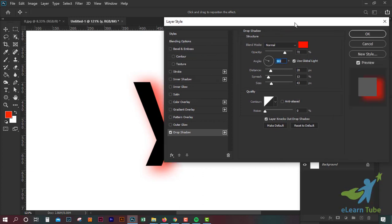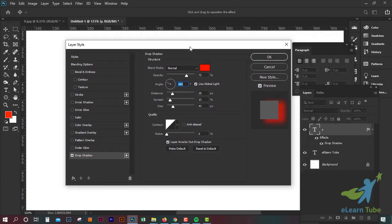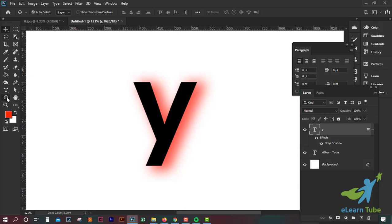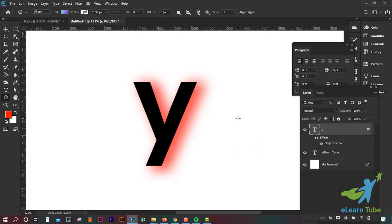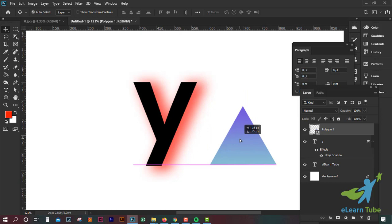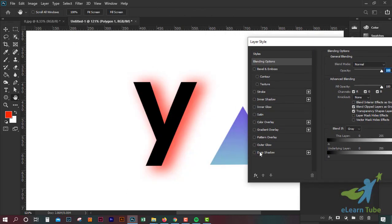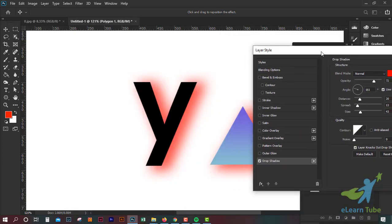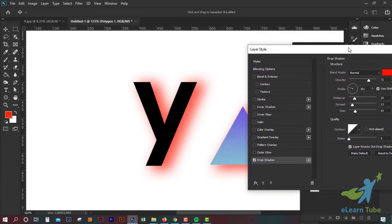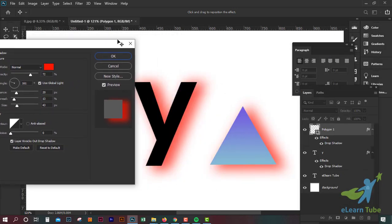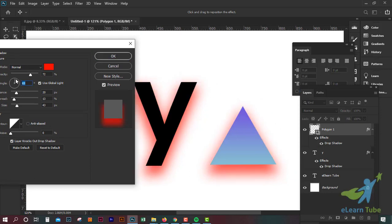Use Global Light. I will show you the shadow, the shape, and the circle. I will show you the opposite. With the Global Light option, I will show you the same drop shadow effect. Now I will use the Global Light to show you the same effect.